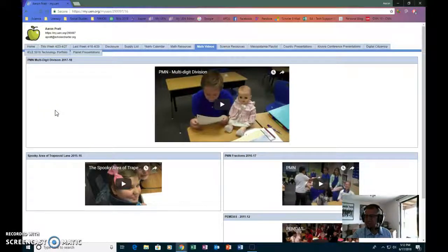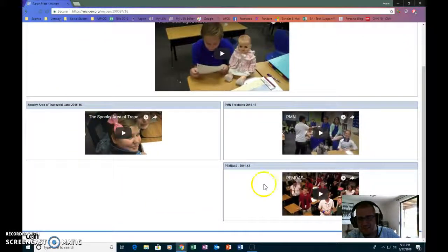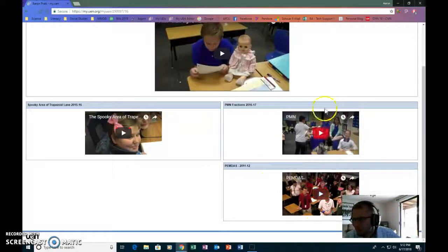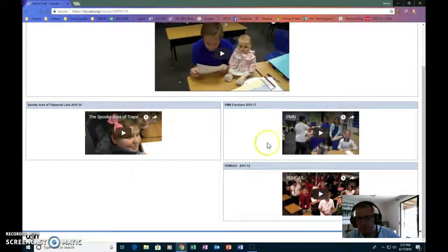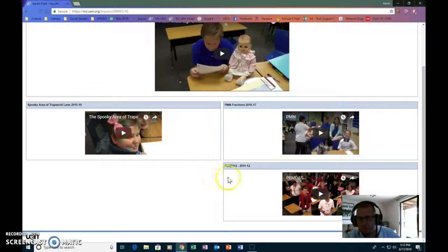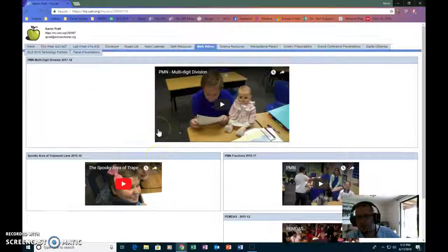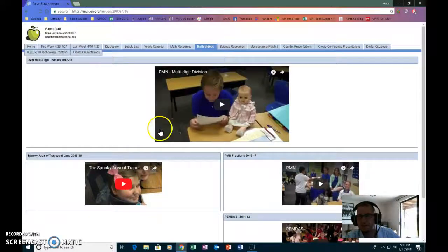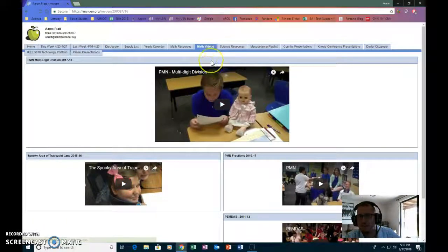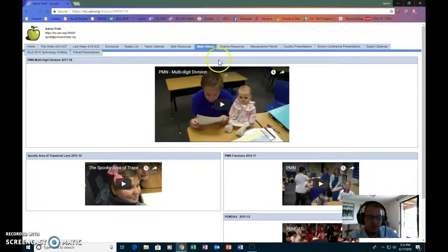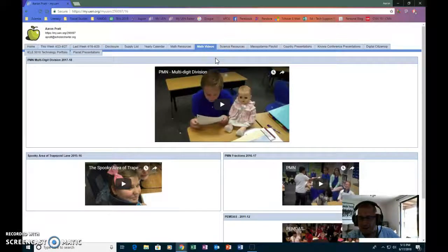I just kind of keep those in order, but it allows the kids to see what we've done other years and it allows them, you know, they feel famous because they're on the interwebs with permission from parents, of course. Any kid that's not supposed to be pictured is not.